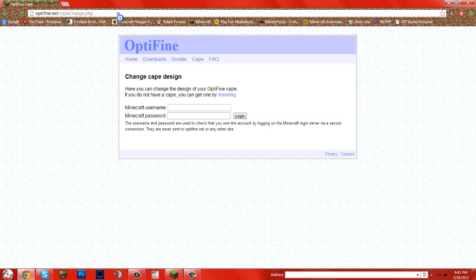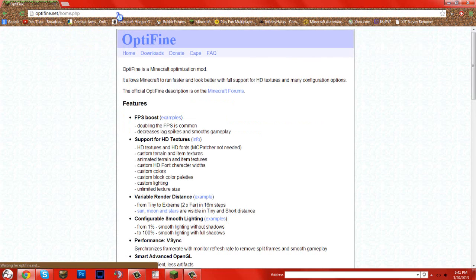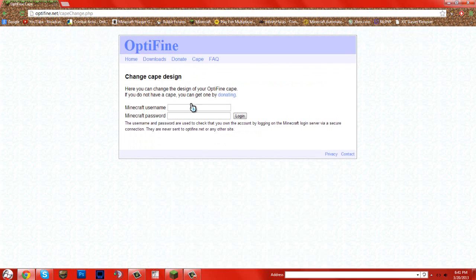which is this, or you can just go to Optifine.net and just go to cape right here. But I'll just leave the link in the description. You enter your Minecraft username and password. Let me do that.